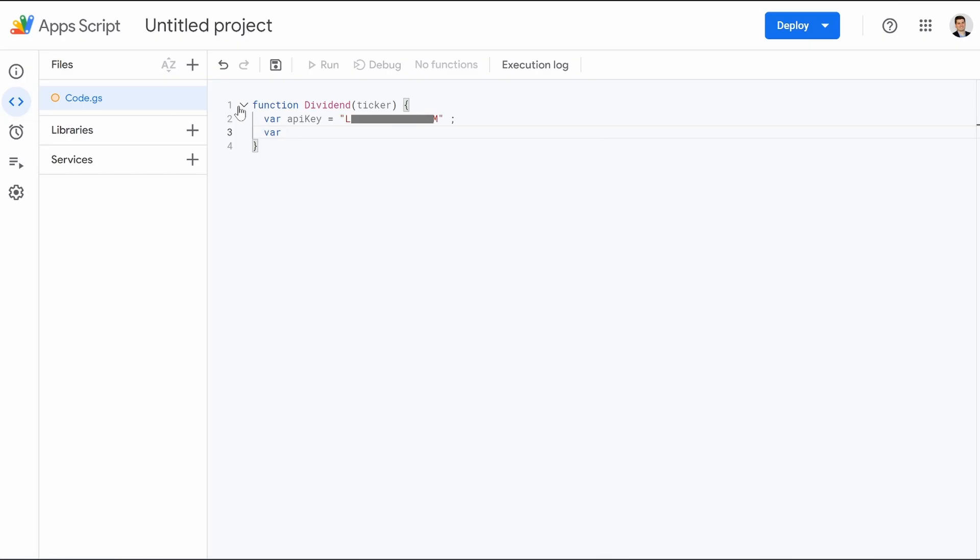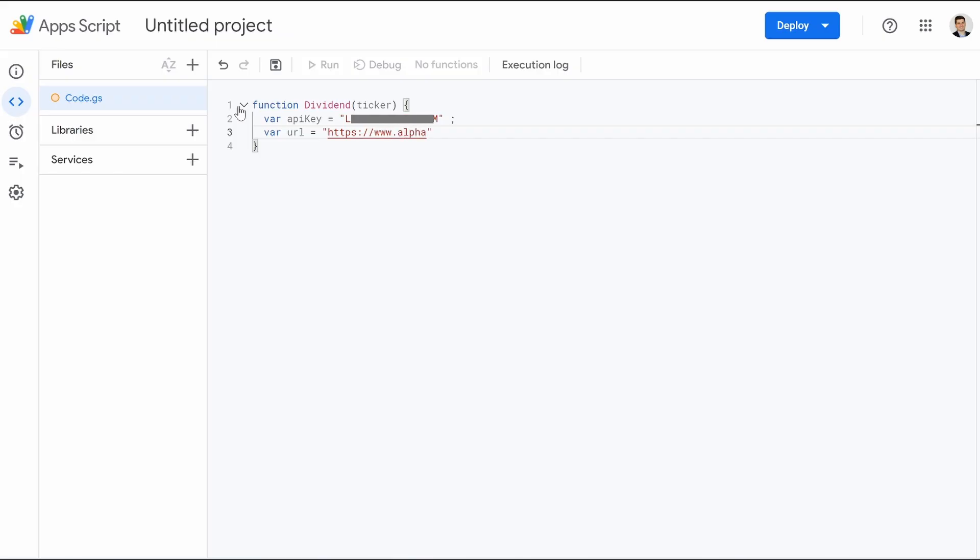Next var is going to be url. So we need to know which URL we're pulling from. And you're going to do equals, open quotation, https://www.alphavantage.co, not com, but co /query. Now everything needs to be exact, but you guys already know that.